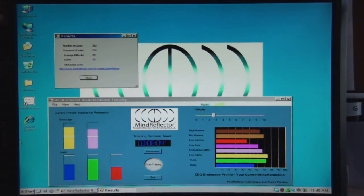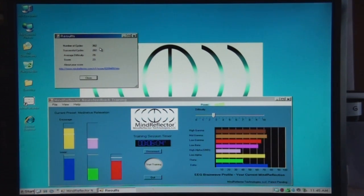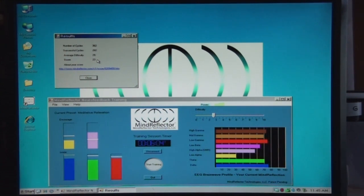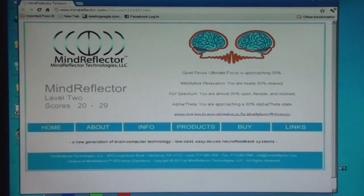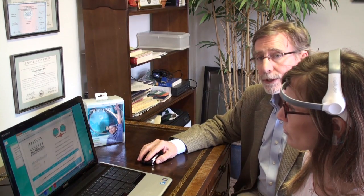There is a timer; when that timer reaches the desired point you can hit the stop button. At that point a feedback sheet will present itself showing the number of cycles or seconds of training, the number of seconds of successful training, the average difficulty level, and a score based on that difficulty and success rate. Once that score is achieved, you can click on the internet connection that will take you to the Mind Reflector website, where you can then get an interpretation of your success in that particular training session. Thank you.